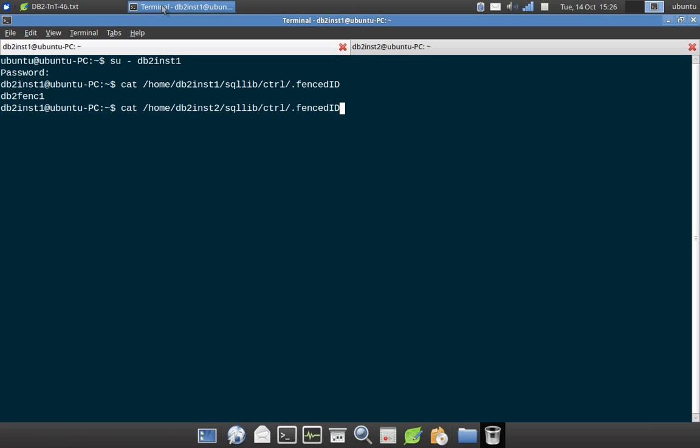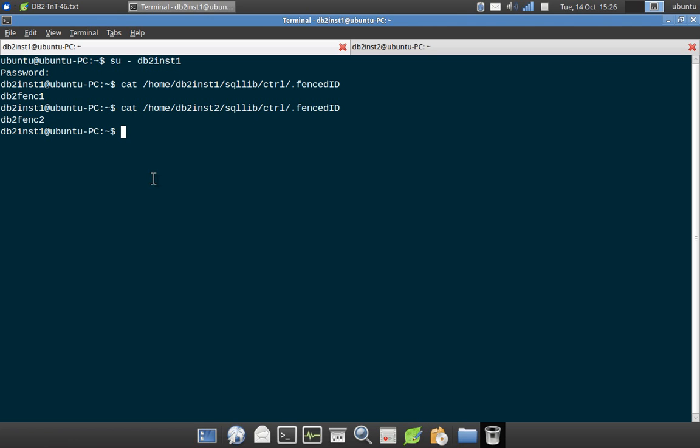So I run both the commands. You can see that home db2inst1 sqllib ctrl folder dot fenced ID. So if I just open that file, I find the username db2fence1. So for INST1 instance, db2fence1 is the fenced user ID. For INST2 instance, db2fence2 is the user ID. So this is the most simple way. I don't even have to restart my instance or anything is required.